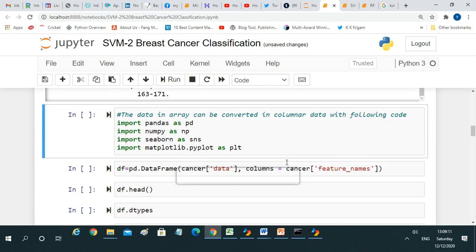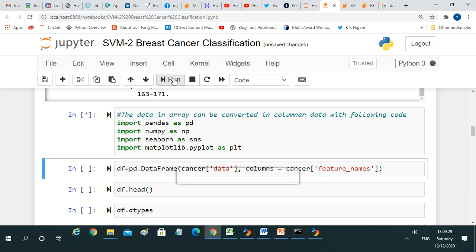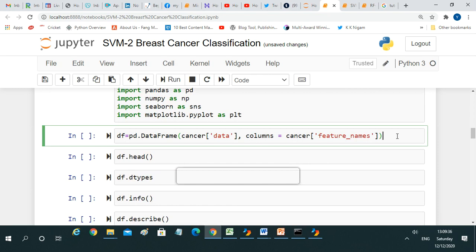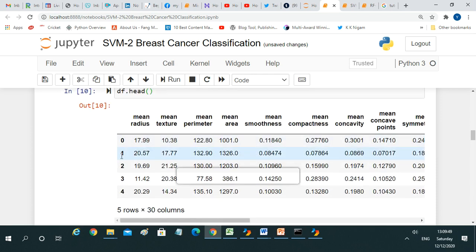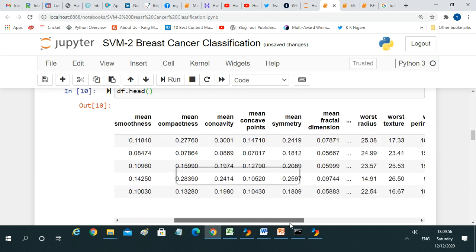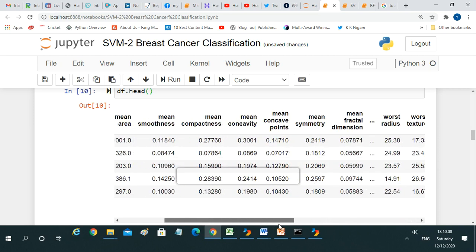The data is in array format and can be converted into columnar format, as we have done earlier. For that we need to import certain libraries: pandas, numpy, seaborn, and matplotlib. After doing this, we can convert the data from array to columnar form. We can then print the top five rows to verify the data, and you can see all the variable features we discussed earlier.